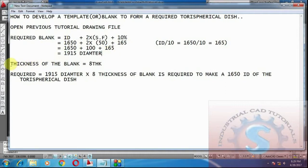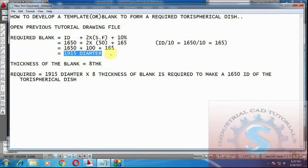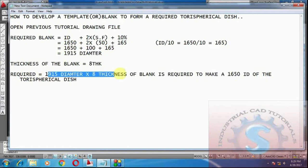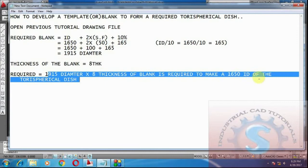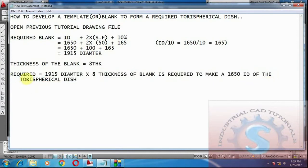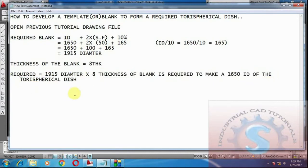The 1950 diameter blank is required to make the required dish. The thickness of the blank is 8mm. So a 1950 diameter, 8mm thick blank is required to make a 1650 internal diameter torus spherical dish.